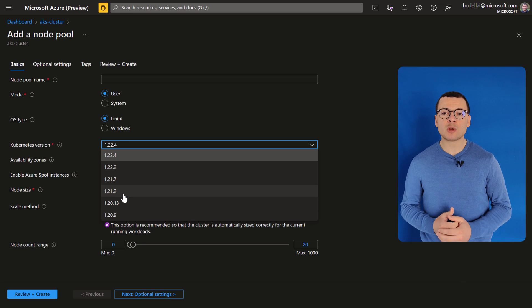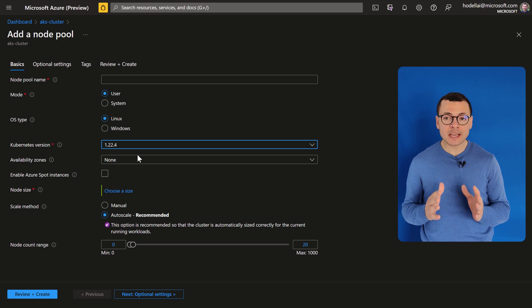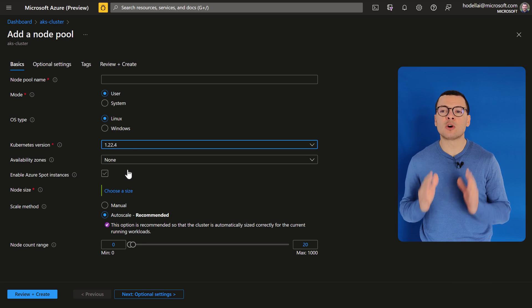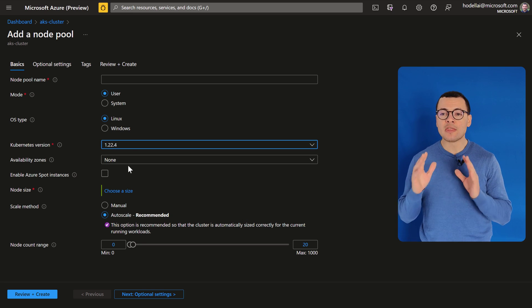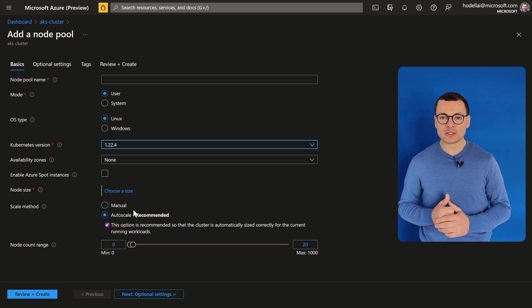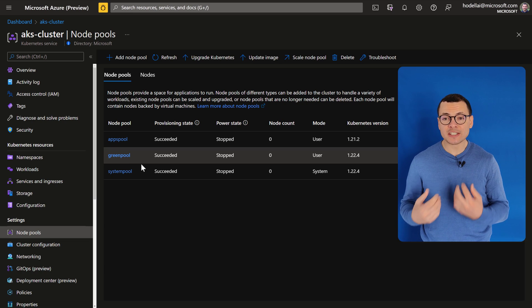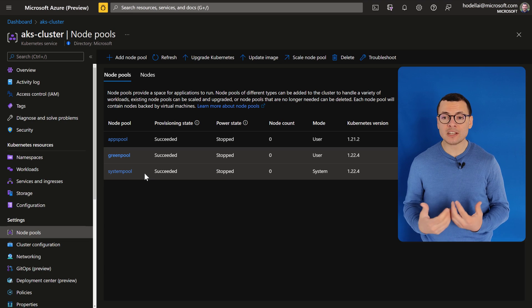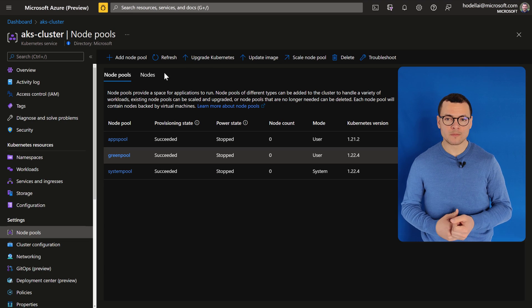The second option would be to upgrade the AKS control plane only and then upgrade the node pools. This is still risky when upgrading the node pool.